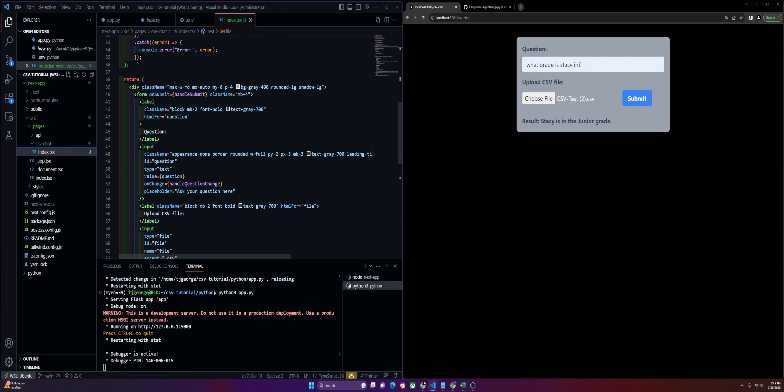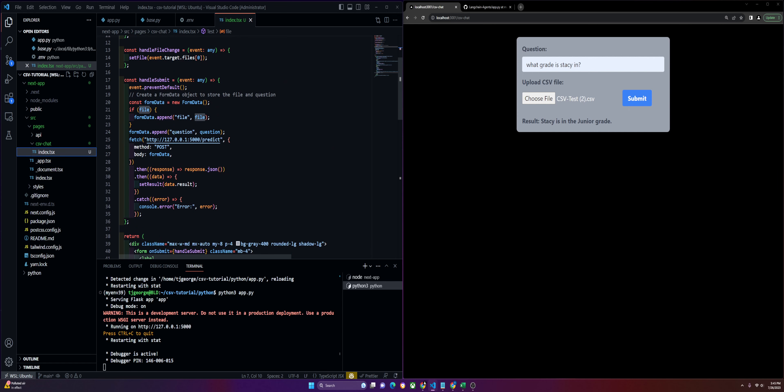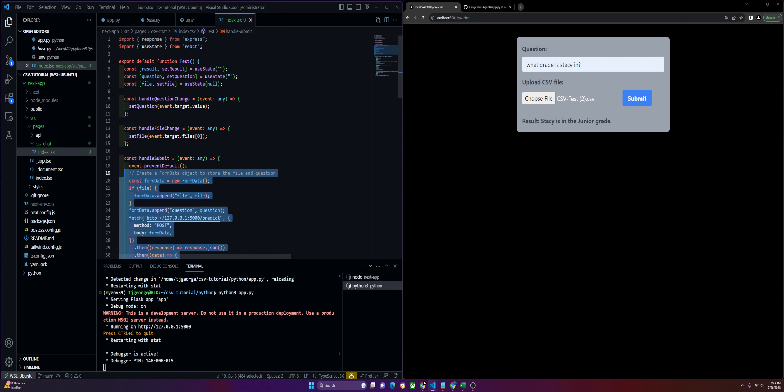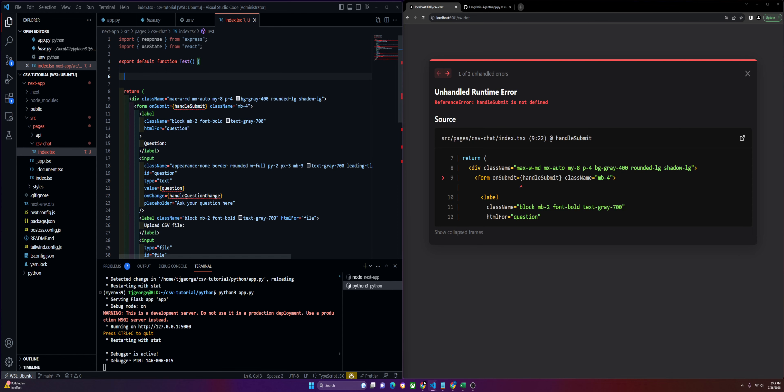If you'd like, I can push this up to a GitHub repo, make it accessible, and leave the link in the description. Let me know if you want that. But we'll go ahead and get rid of this and start from scratch.